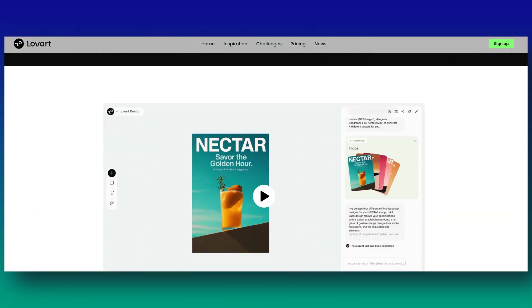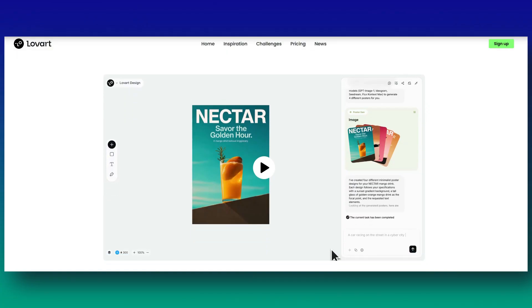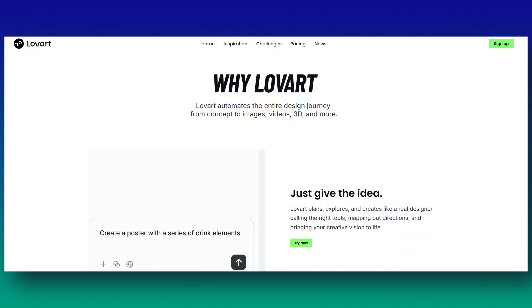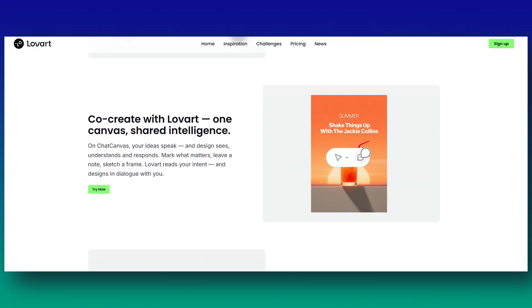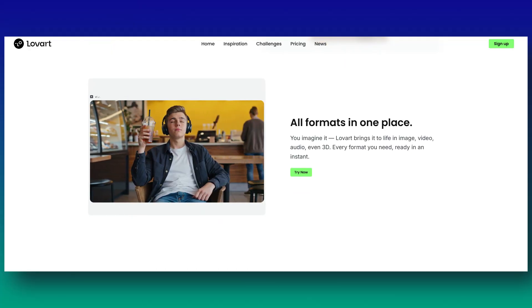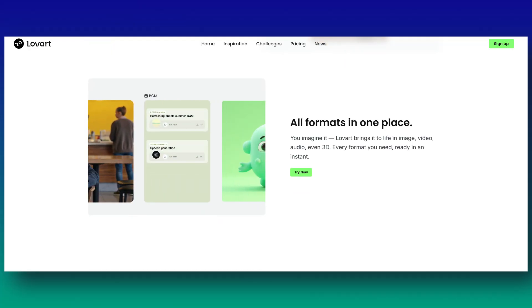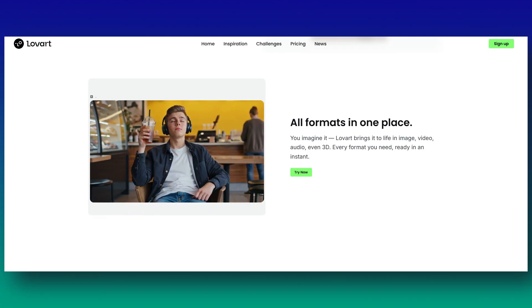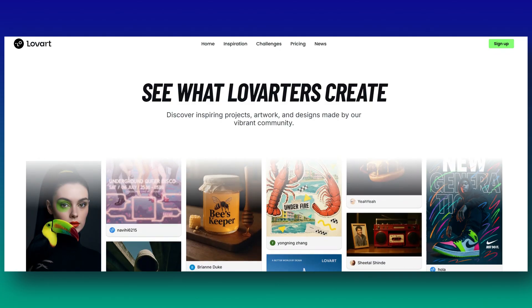Love Art is the world's first design agent built to make designing easier and faster for everyone. It uses smart AI that understands design, helping you create high-quality images, videos, and 3D graphics. You can edit everything on a big, unlimited canvas, just like using a professional design tool. Love Art helps with every step from understanding your idea to delivering finished designs, whether you're just starting or already a pro. You get multiple editing and creating options inside.